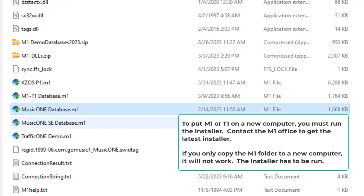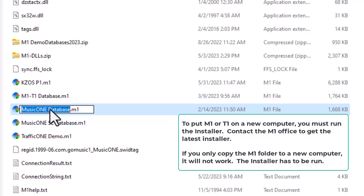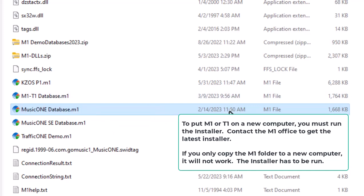Now, that database is really the only thing you have to back up with MusicOne. You need to copy that off your hard drive to some other media at least once a week.